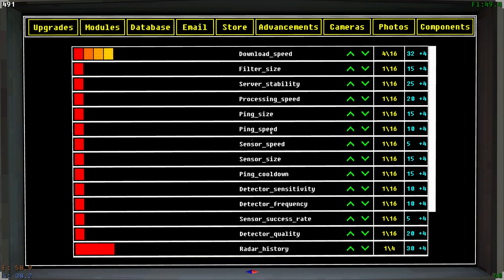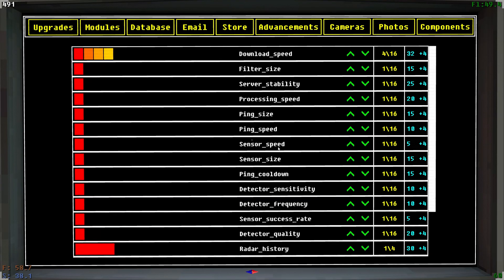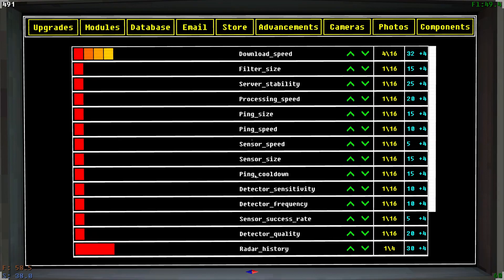Or the ping speed or the sensor speed, or any of that stuff that'll adjust how quickly you can scan for new targets. The cooldown on your ping to tell you which direction the targets are hiding on your scanner window, all that good stuff is in here.